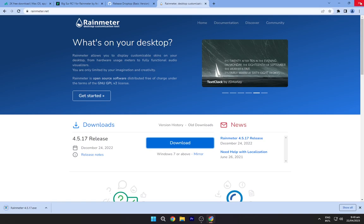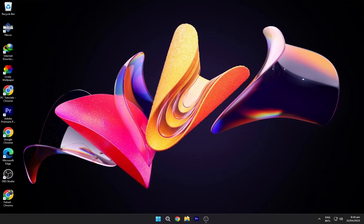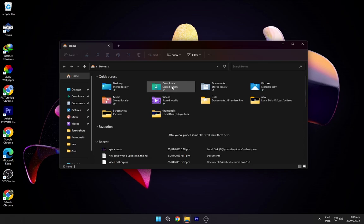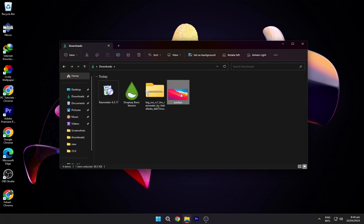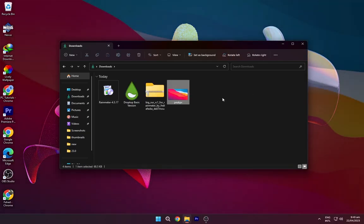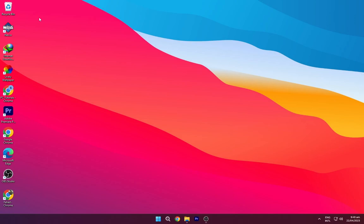After downloading all these files, navigate to the downloads folder. Right-click on the wallpaper and set it as your desktop background.